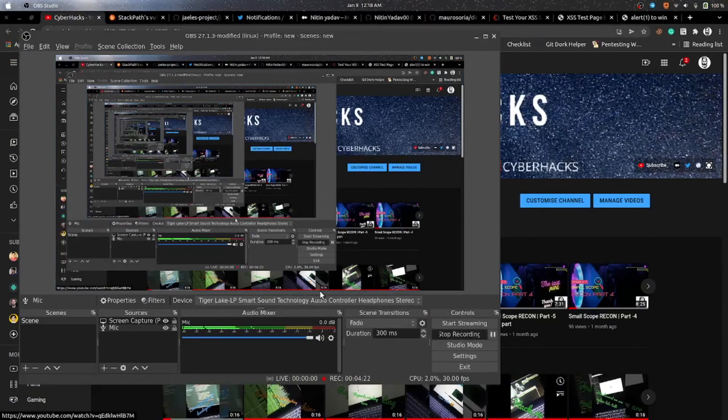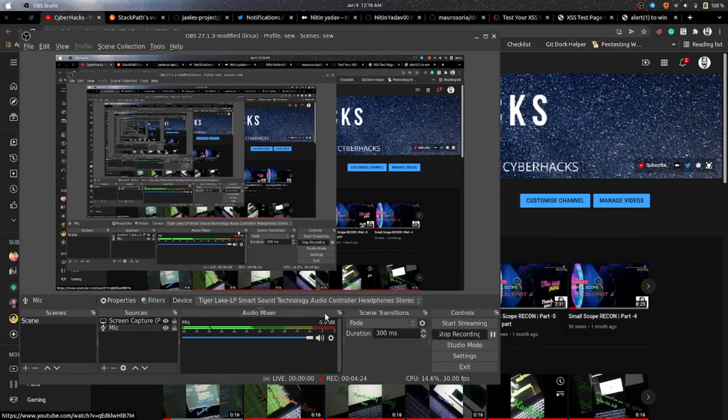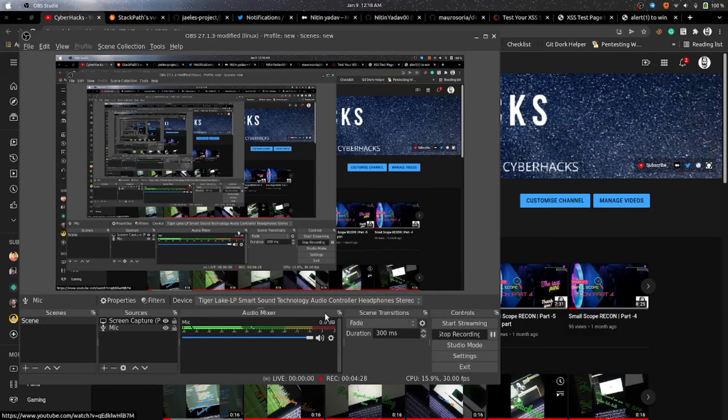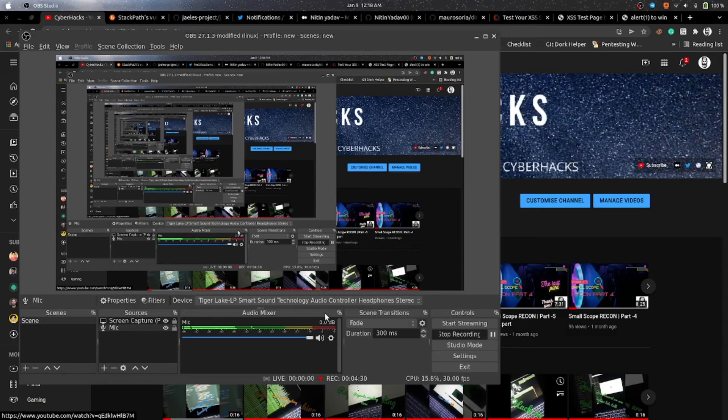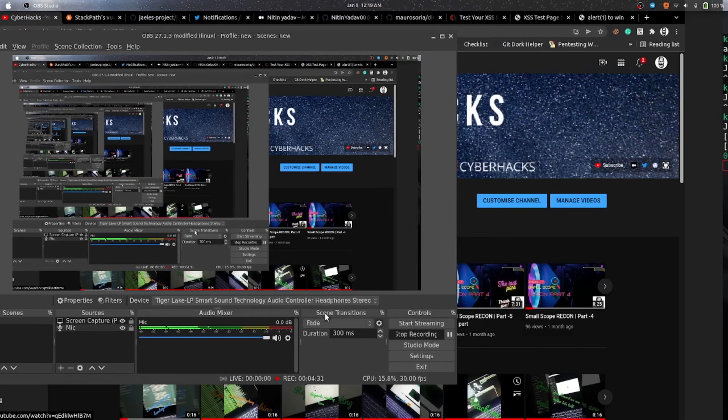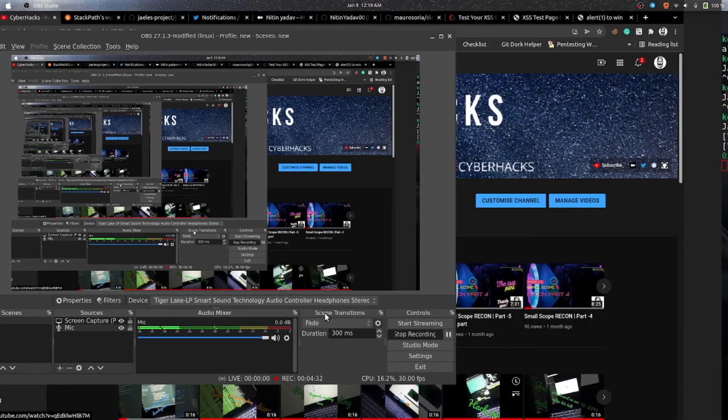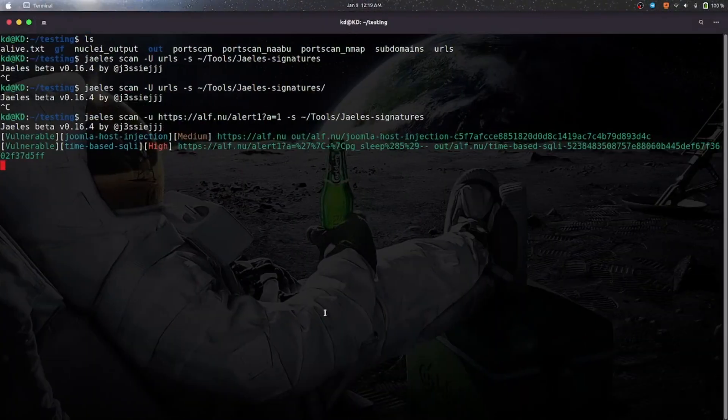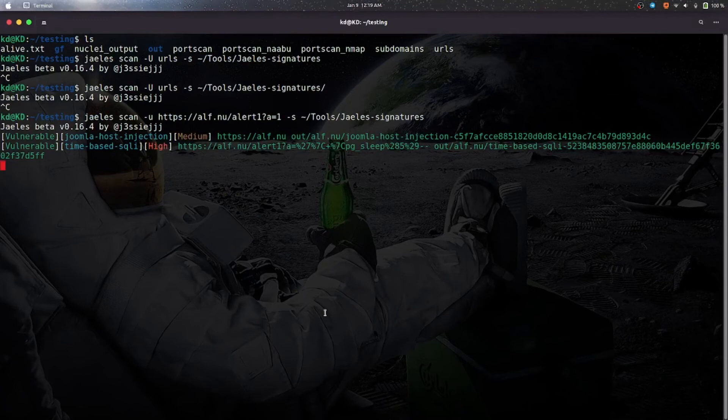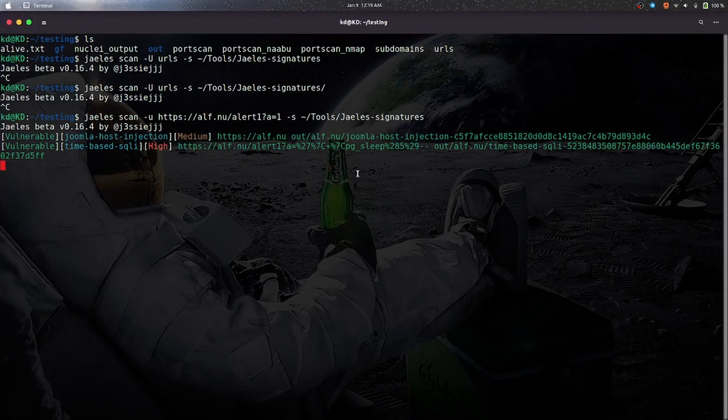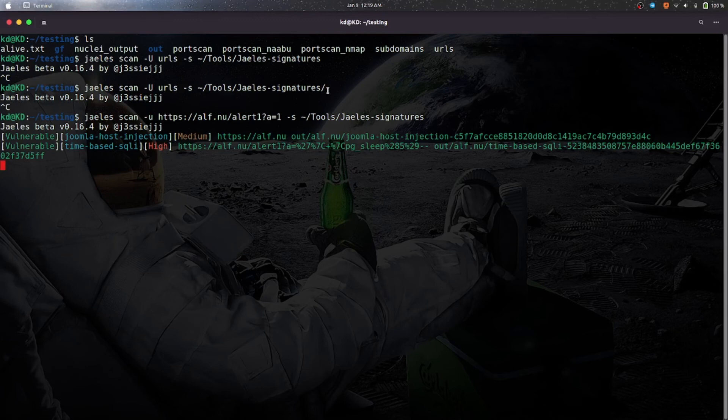So guys, as it was taking so much time, I have to change the URLs to one URL. And as you can see we have got some results. You can try that additional also but it may take some time. And now it has found something.